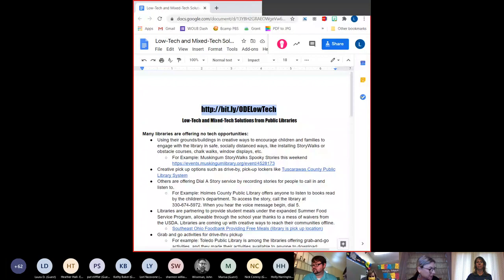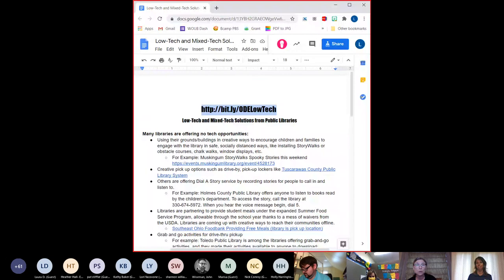The host wraps up Nick's segment, noting there's barely enough time but wanting to make sure Lori gets a chance to present. Lori is a district library media specialist at East Holmes Local Schools and an education engagement consultant at WOUB Public Media. She's going to talk about public libraries and the supports they provide for low-tech and mixed-tech solutions.